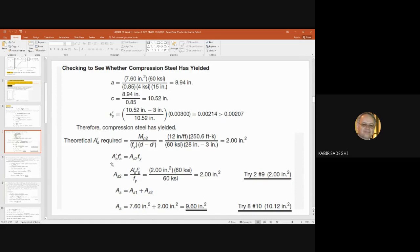We find the theoretical required value for A's, the compression steel area. We apply the equilibrium equation: A's × F's equals A_s2 × Fy. From here, by applying the values we have, we find S2 equals two square inches.